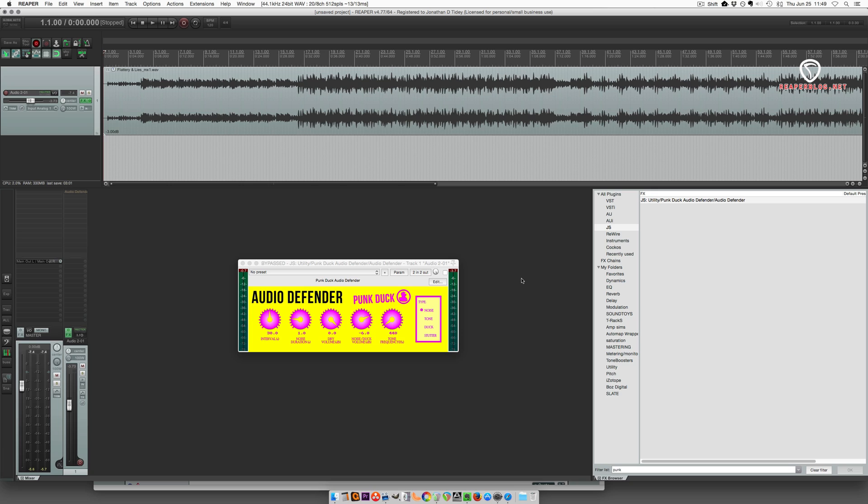Hey what's up guys, this is Jon from the Reaper blog. In this video I'm going to show you this new plugin, it's a JS format plugin called Audio Defender from Punk Duck.